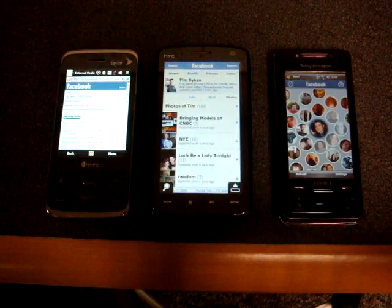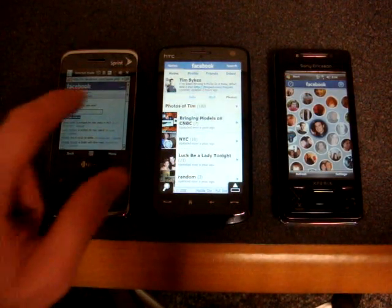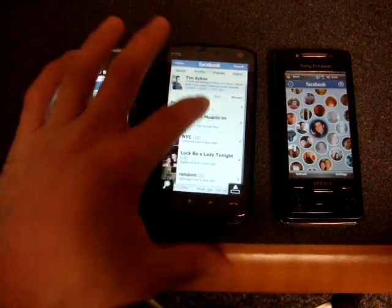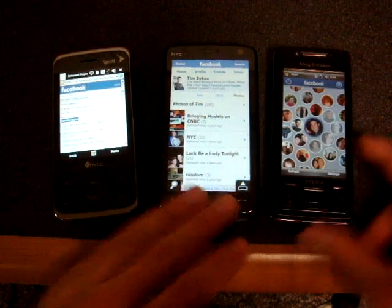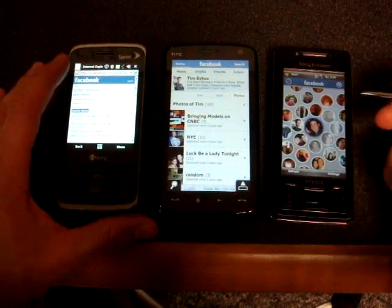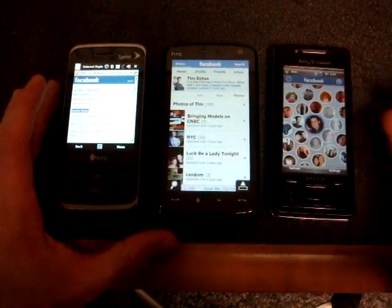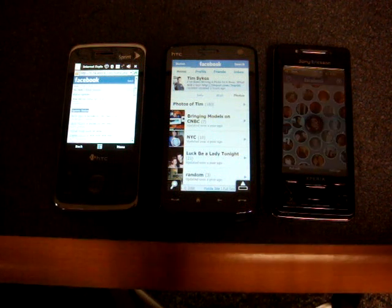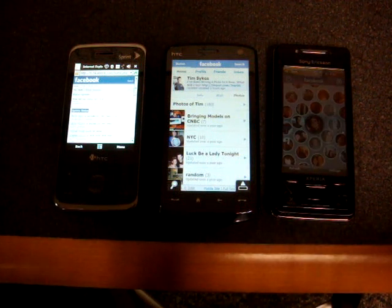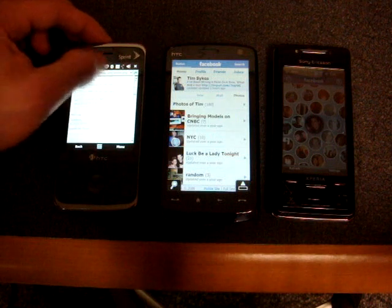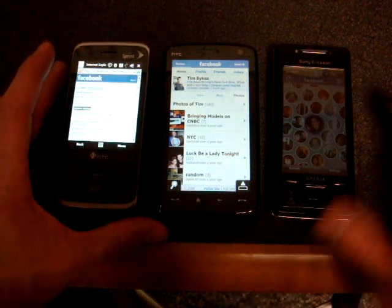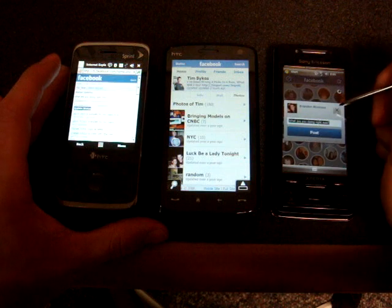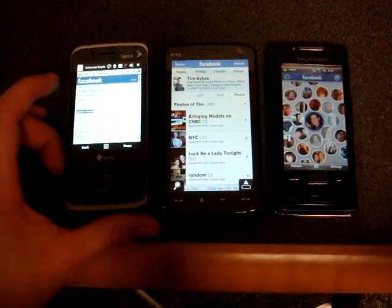So there it is — three different ways to get to Facebook on Windows Mobile: the Lite version via Pocket Internet Explorer, the more featured version via Opera Mobile 9.5, and the Xperia X1 panel available only on the Xperia X1. There are a lot of other Facebook applications in the works, but as soon as there's something good out there, we'll post another video so you can stay connected using Facebook on your Windows Mobile device.